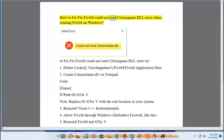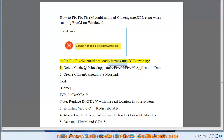How to fix the FiveM 'could not load citizen game.dll' error when running FiveM on Windows. To fix this error, try the following steps.